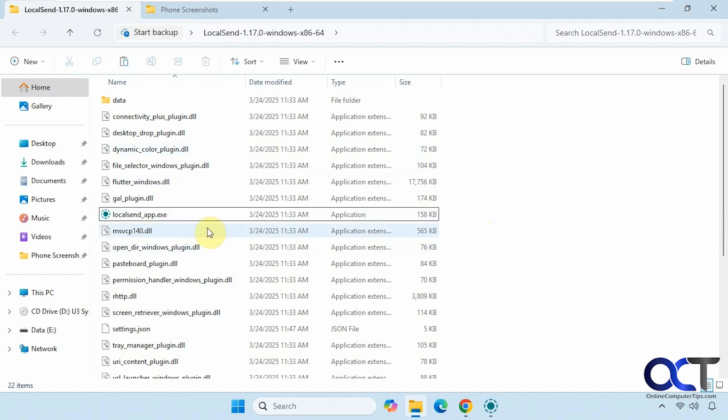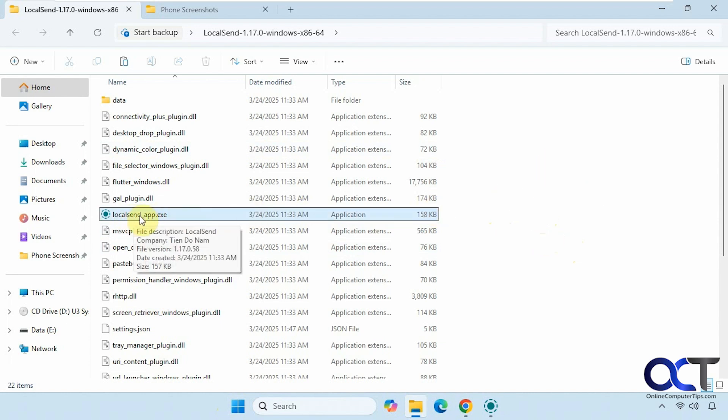So it's called LocalSend. They have two versions - an installable version which will put a shortcut on your start menu like any other program, and the portable standalone version where you just download the zip file, extract it, and run the LocalSend app executable.